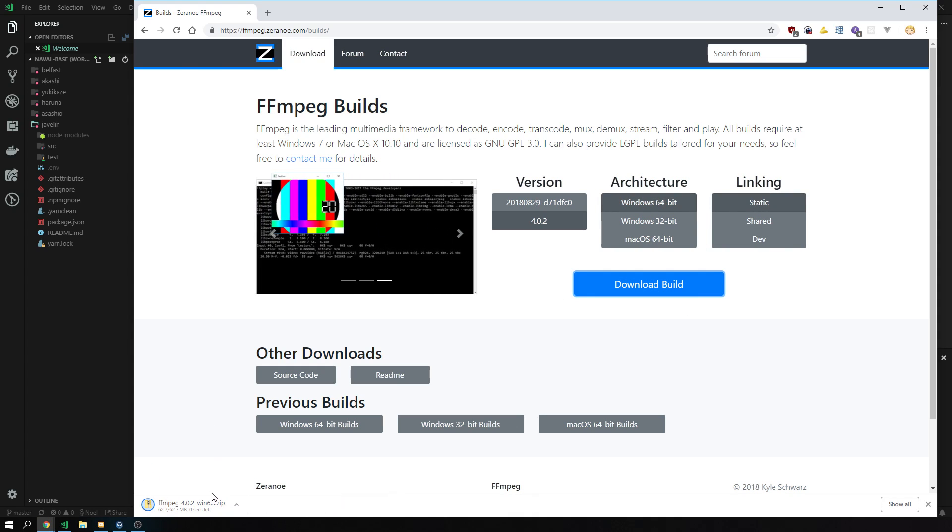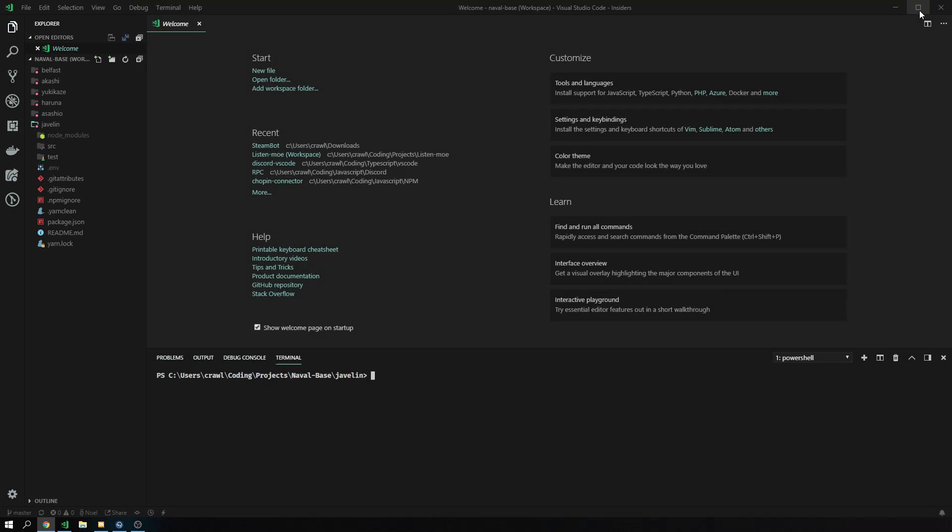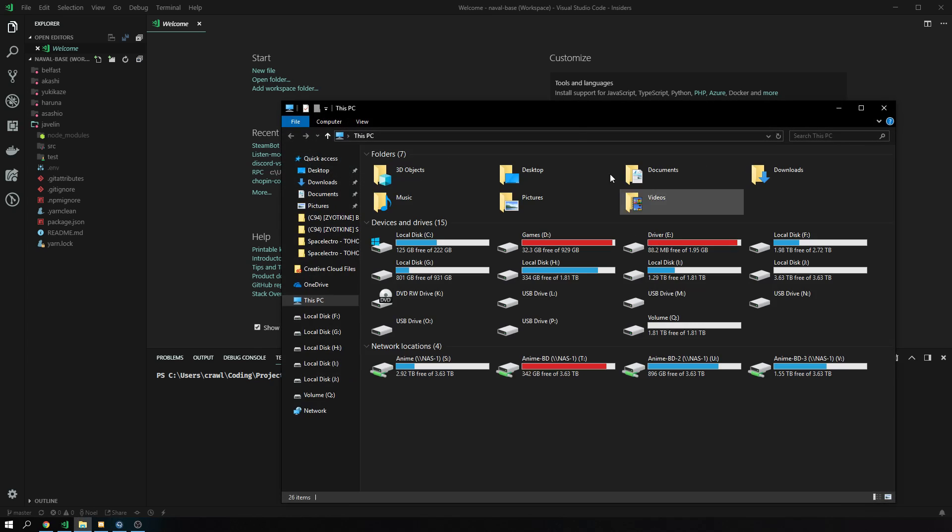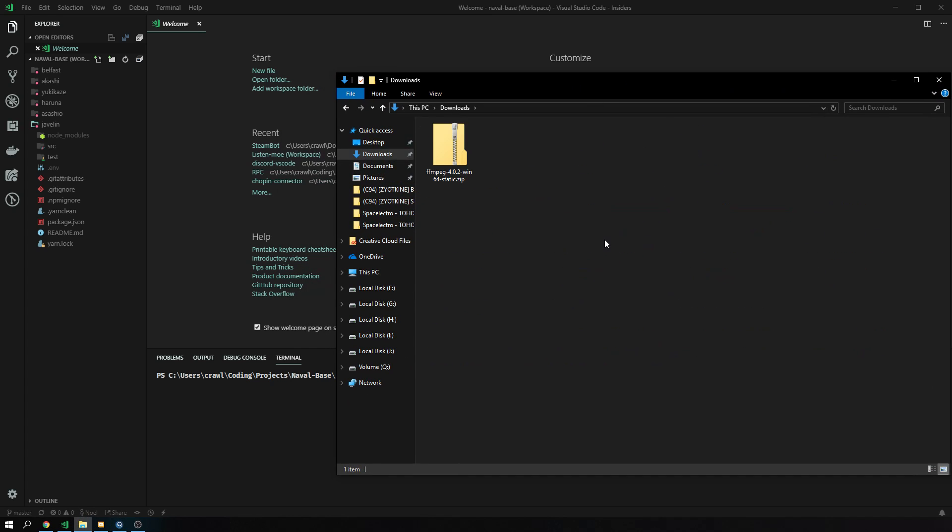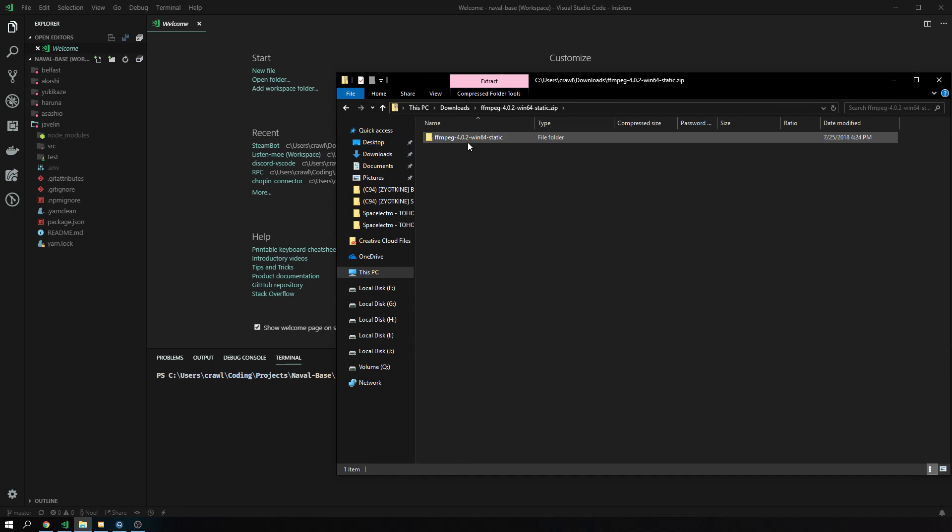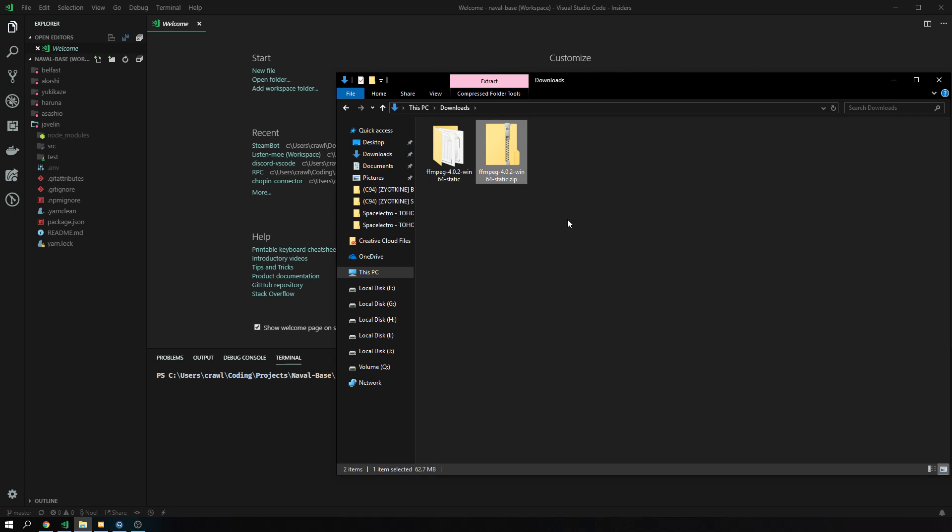This puts it into your downloads directory, which is fine. Now we can close the browser already. What we do next is we open up our downloads folder. We have a zip file in there. We just unzip it, however you like doing that.